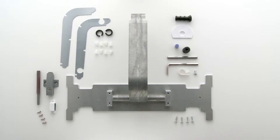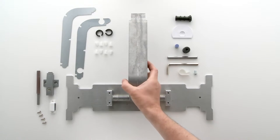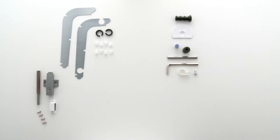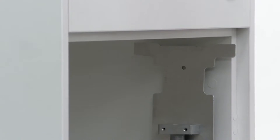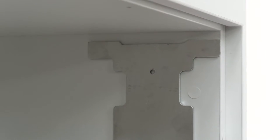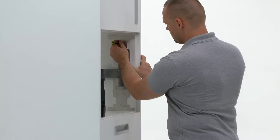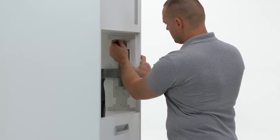For the next step you will need the mount support. Take the mount support and place it against the inside of the niche. Using a point, mark the screw points.